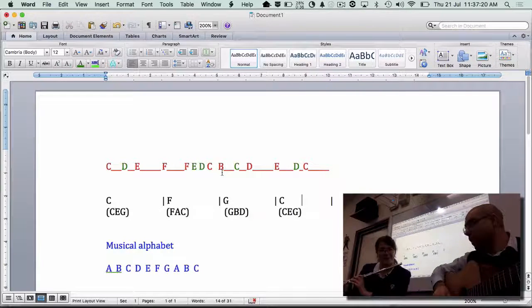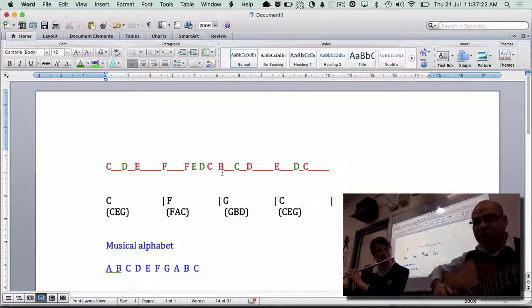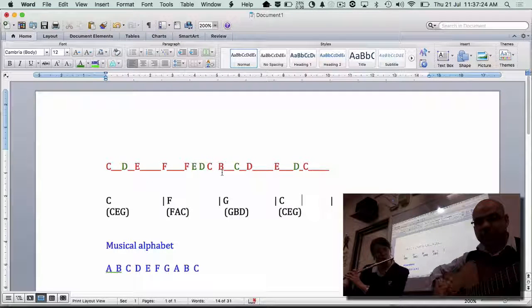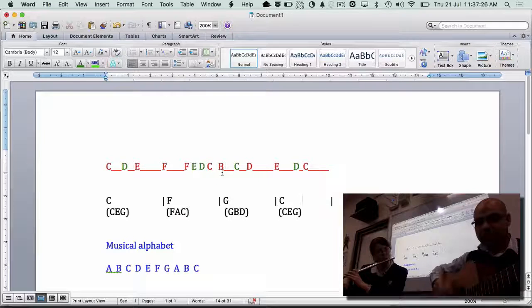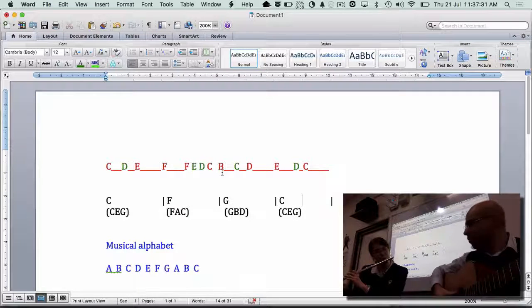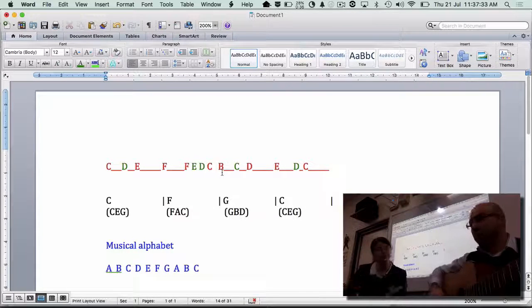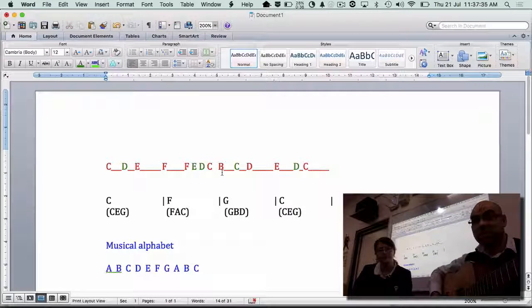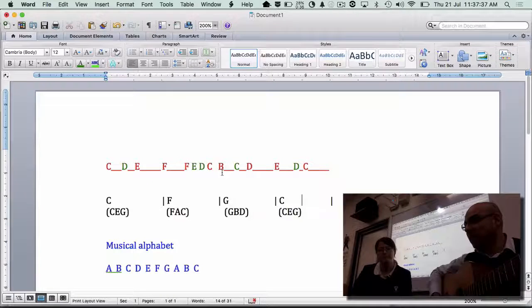One, two, three, four. [They play the full melody.] That's pretty cool, isn't it? Pretty easy?